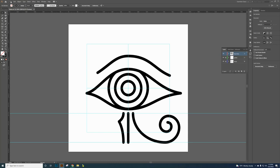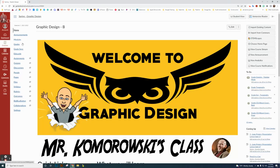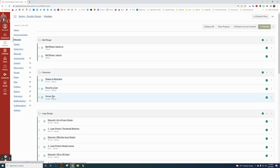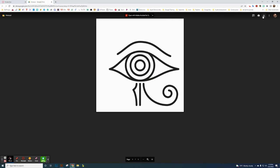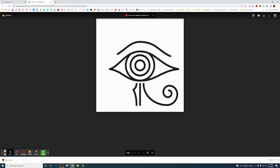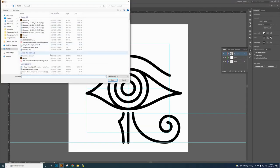Go back to Canvas and get your start file. Go to the main page, click Modules, and you'll find the Horse Eye assignment. Click on it — this is what it's going to look like. Click on the file and download it to get your start file. Open it up and click Download. Then go back to Illustrator, click File > Open, and find the file wherever you saved it — probably in your Downloads. Select the horse file and click Open.